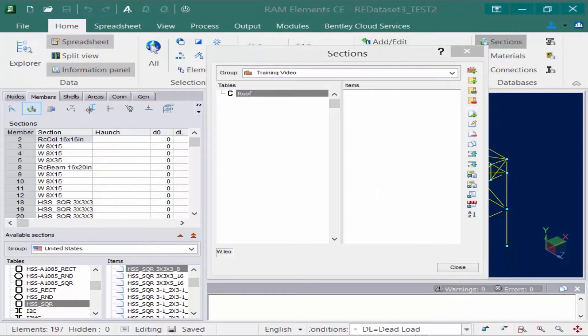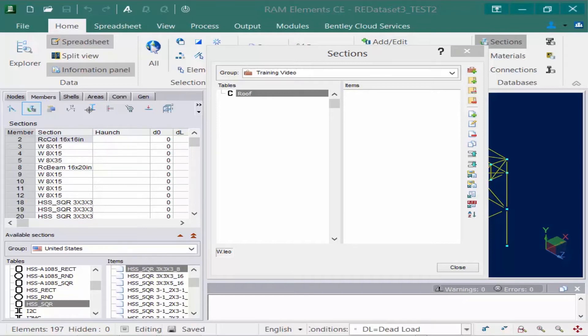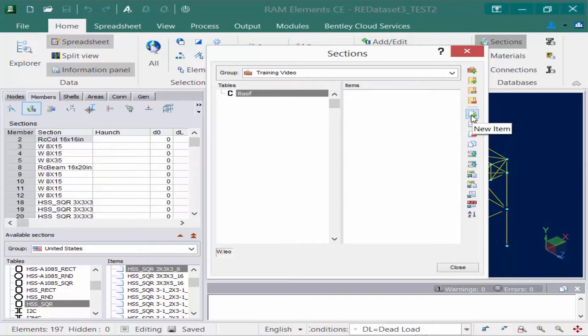Once we have a table, we are now ready to create an item. We're going to go to the sections dialog again and select new item.